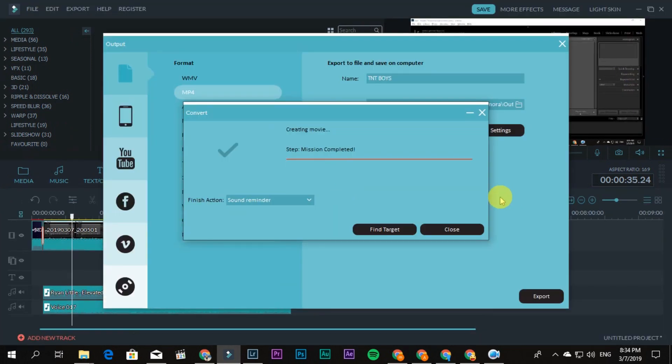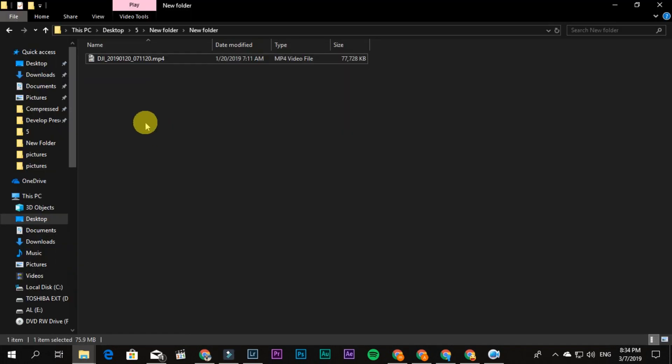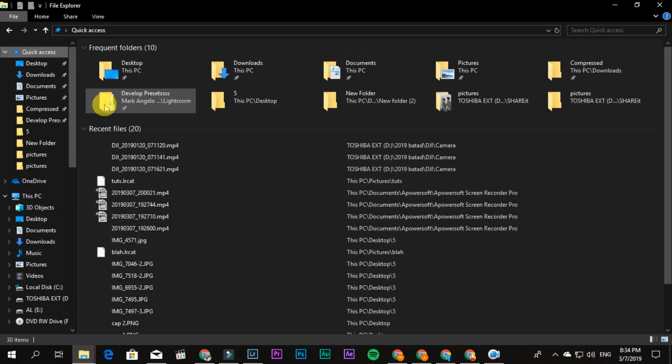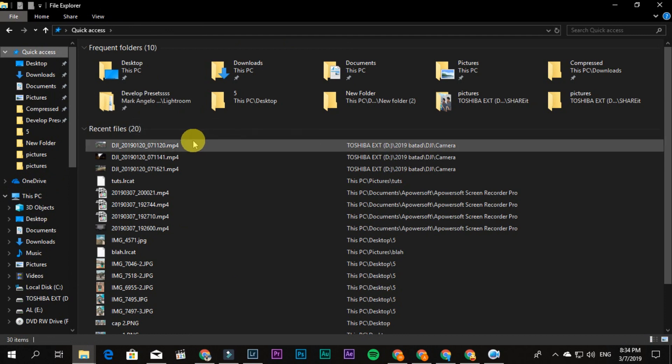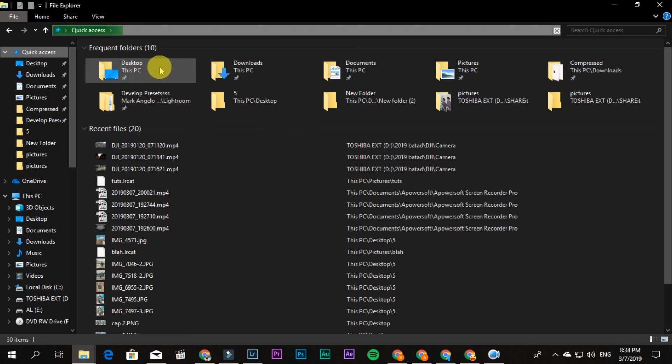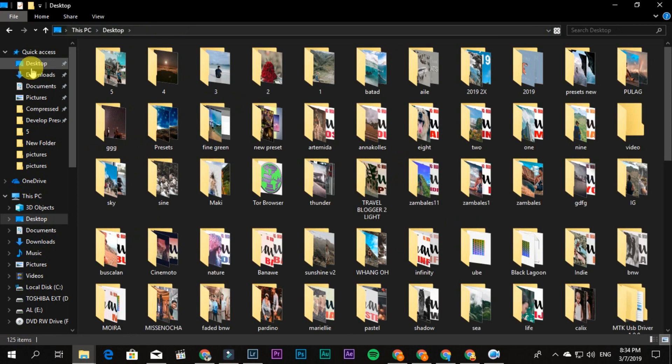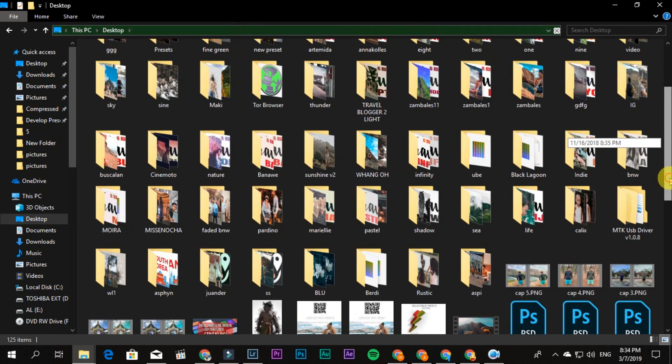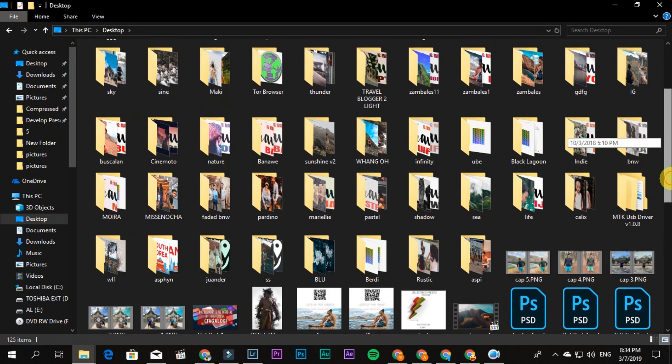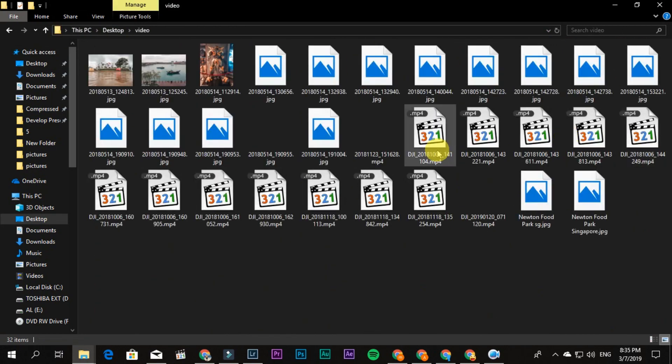So that's it. Now let's find the file and let's see. Video, video, video. Ah here, sorry.